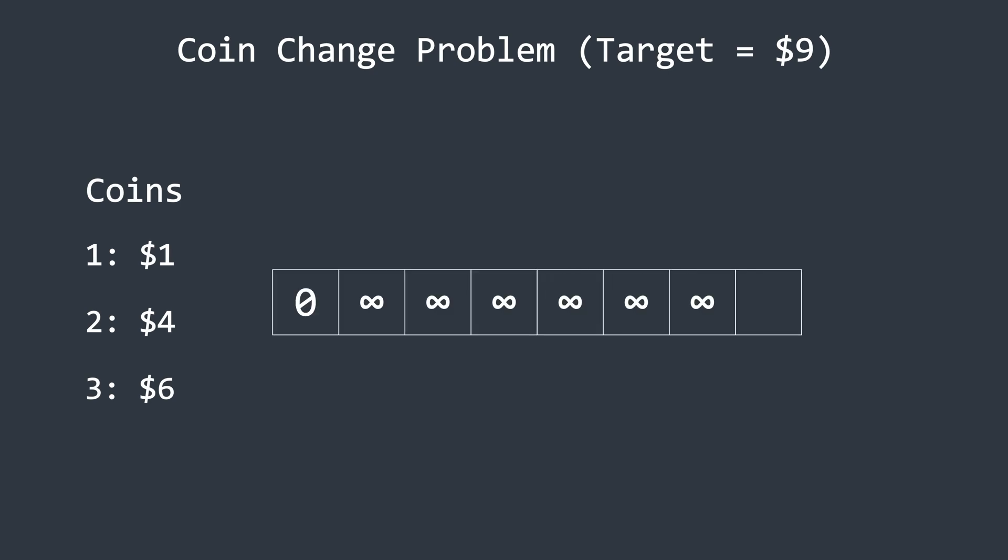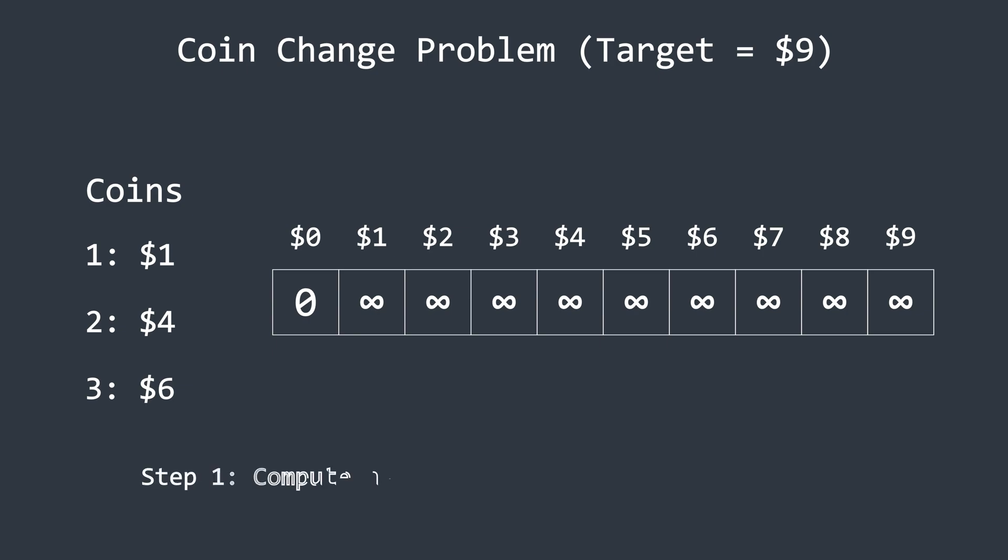First, we initialize an array with a size ranging from zero to the target amount, which is nine in this case. The base case is simple. If the amount is zero, we need zero coins.